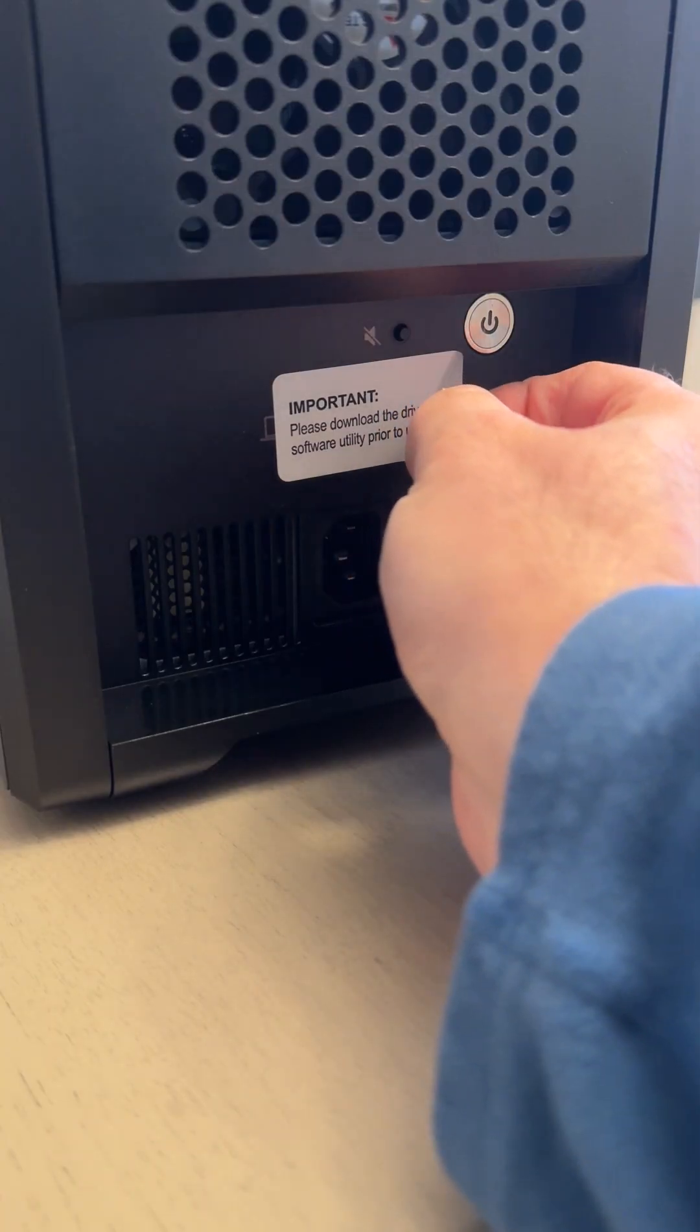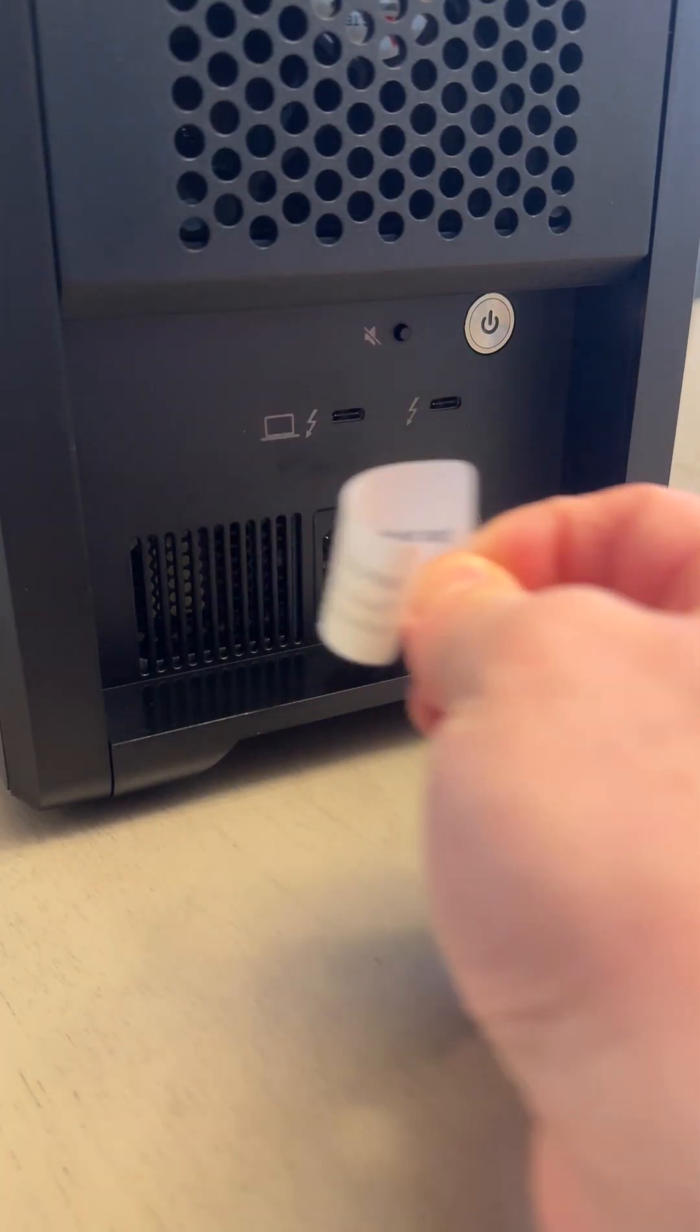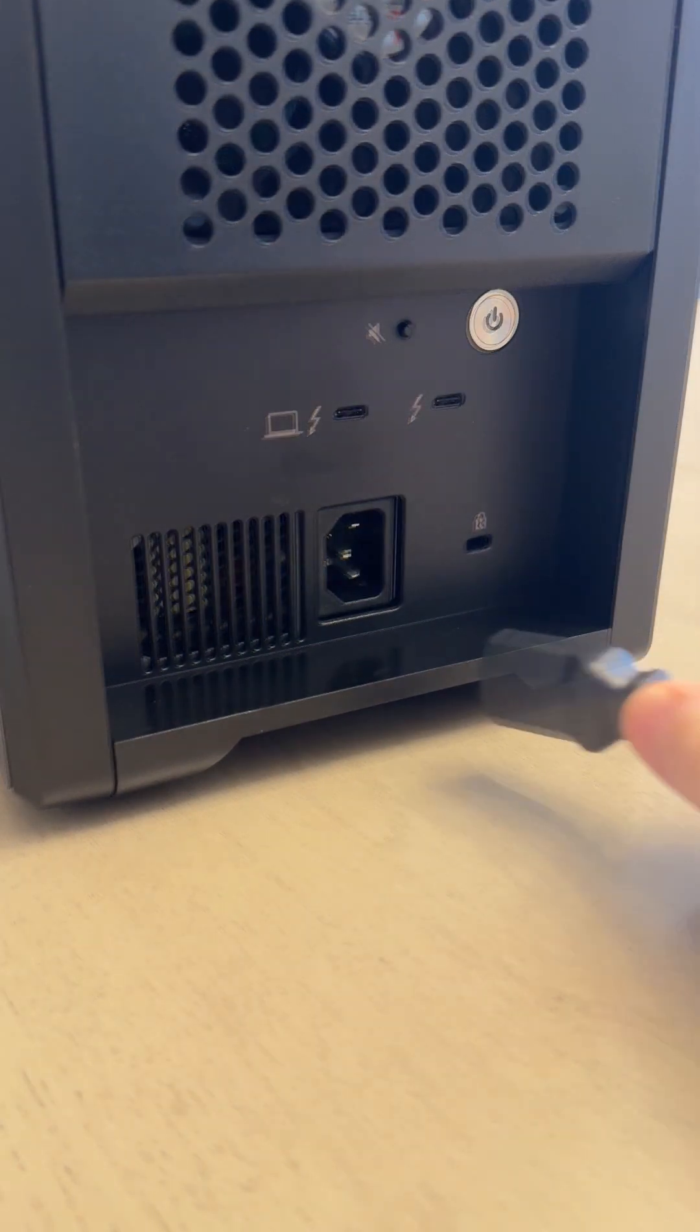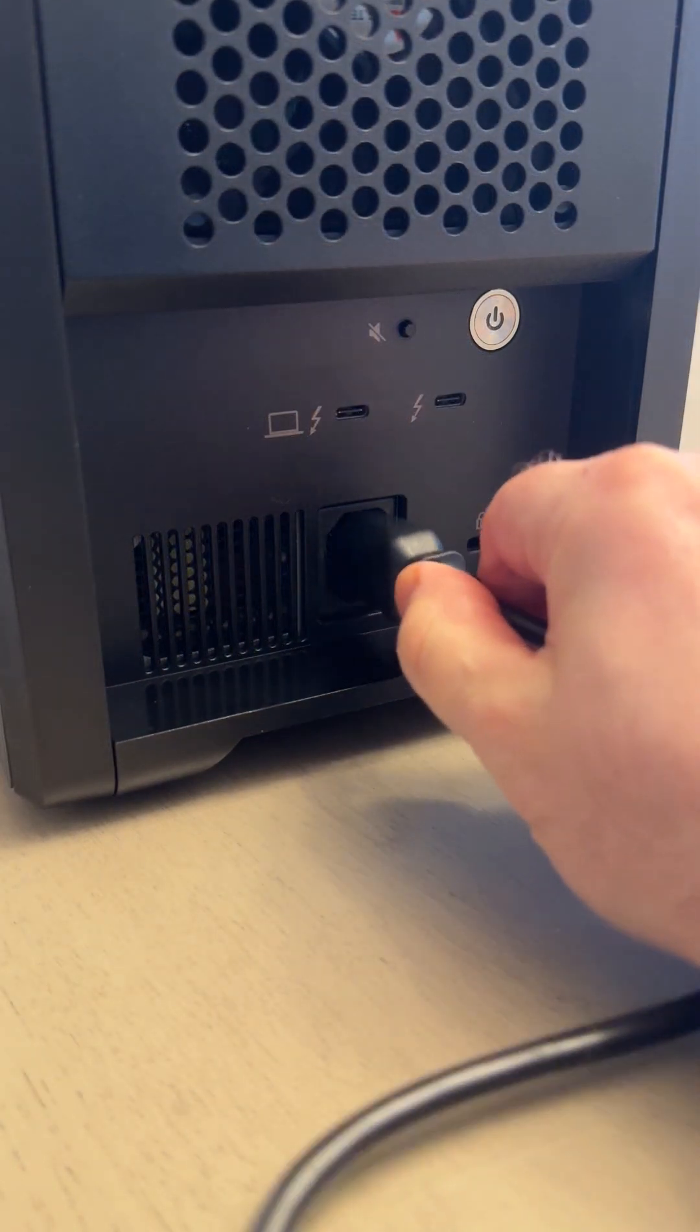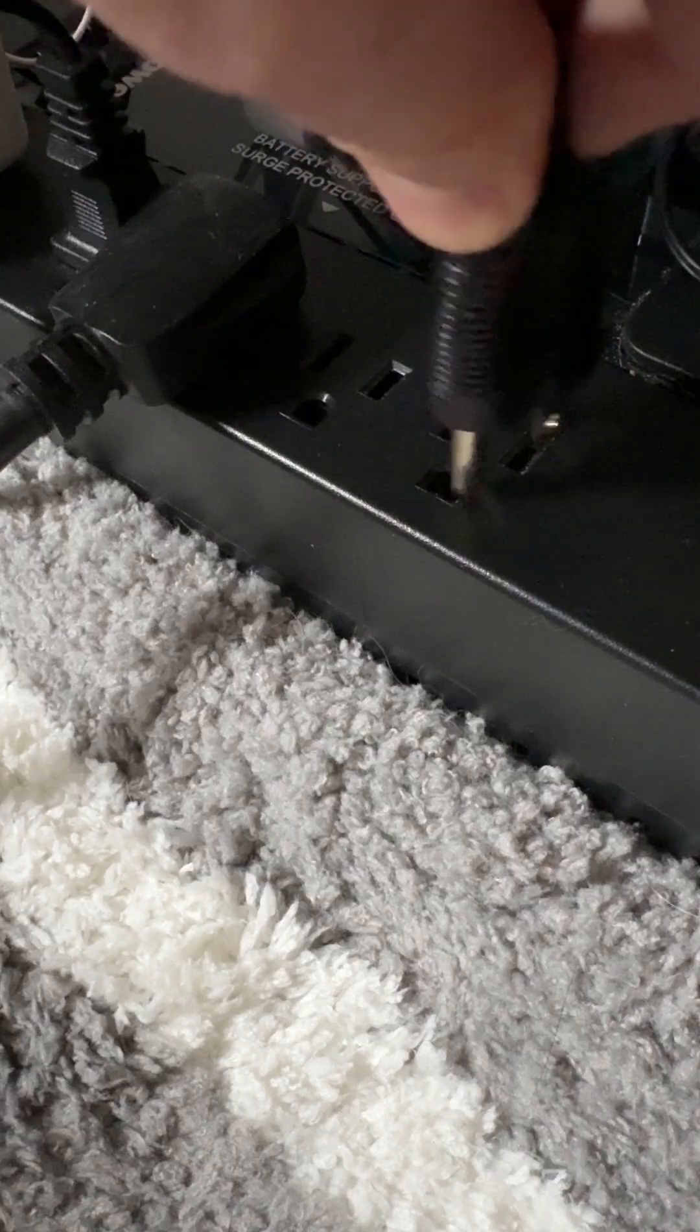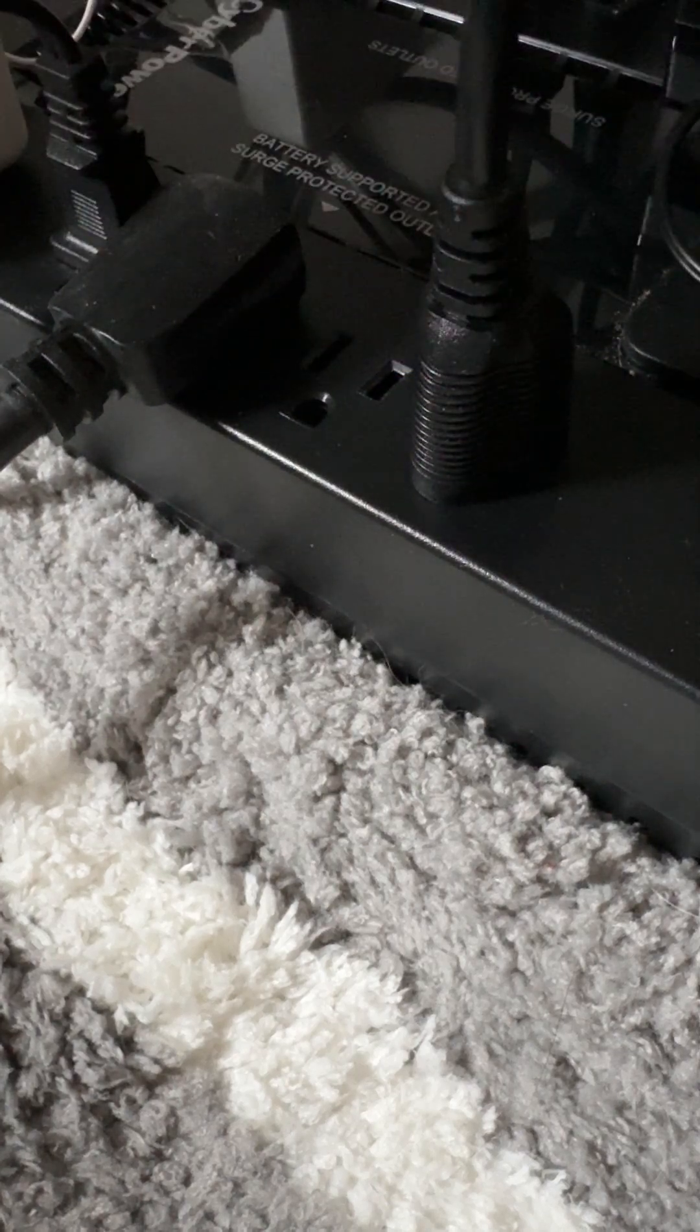Setup. Setup is easy, just remove the sticker covering the two Thunderbolt 3 ports. Then I'll plug in the power supply, and the other end into an AC outlet.